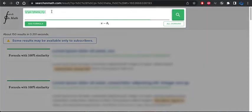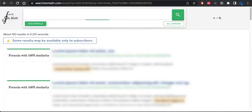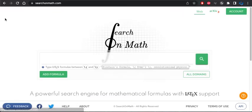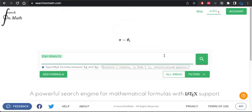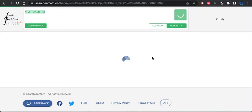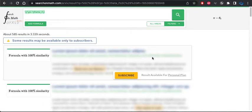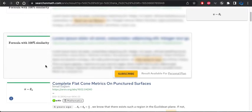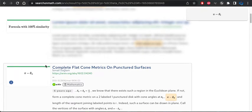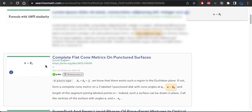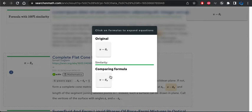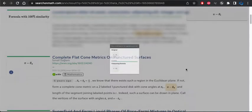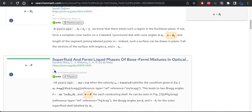I'm going to copy this formula. I'm going to take it over to switch it over to arXiv and see if we can find it. Again, this is the paper from 1991. There's 585 results. Again, we're not able to see the exact matches, unfortunately. It is counting equations that aren't actually pi minus theta sub i as exact matches, it looks like.